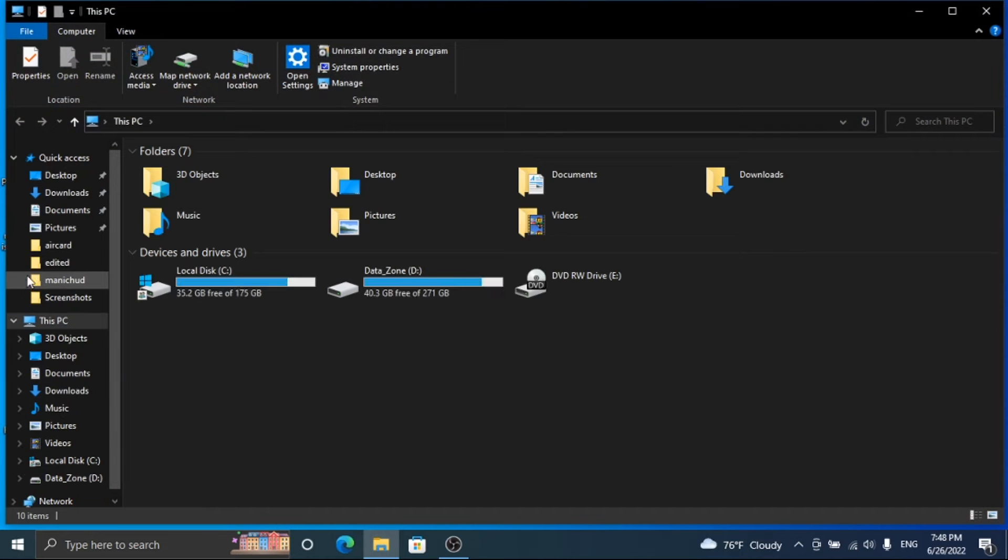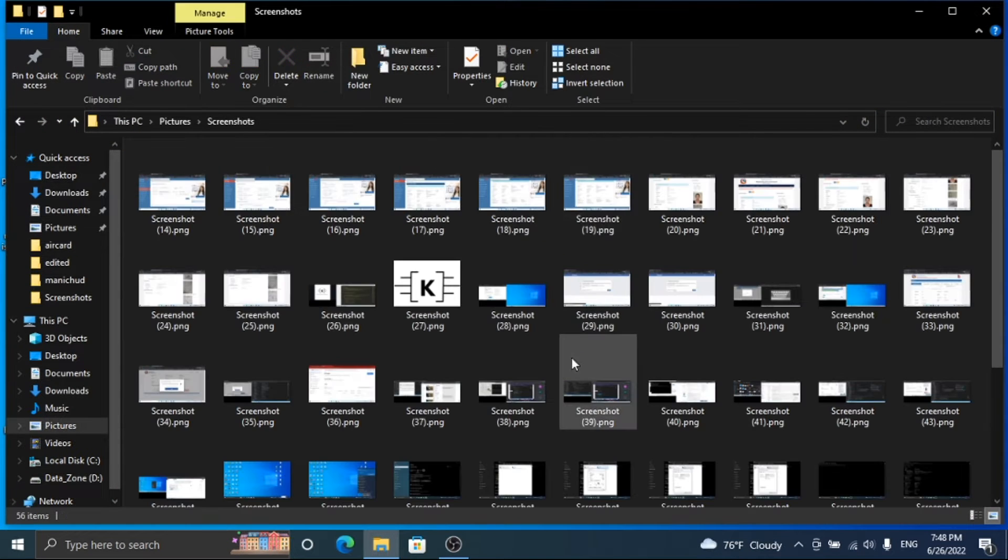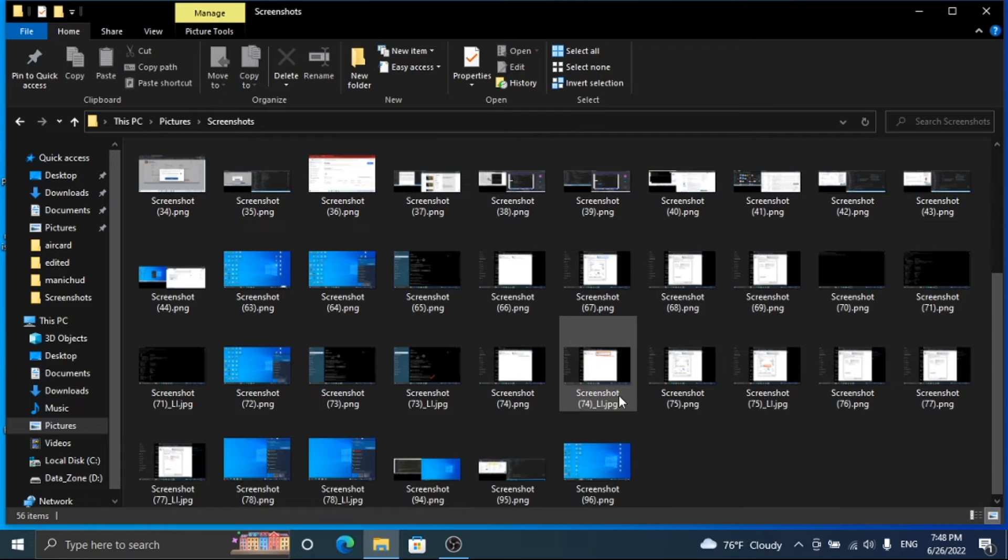Hello friend, in this video we will see how we can solve a file system error on Windows.